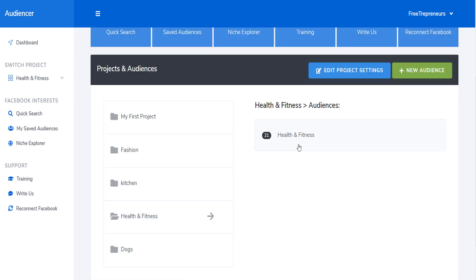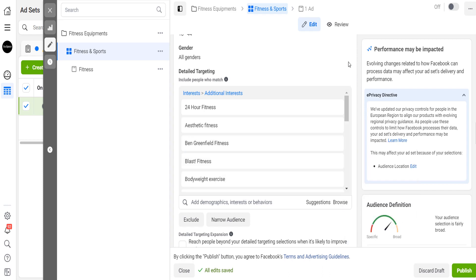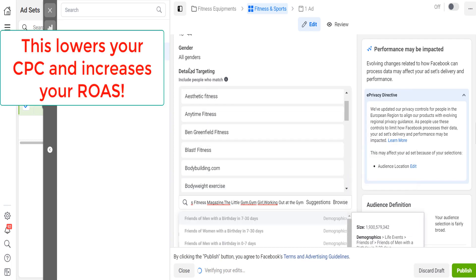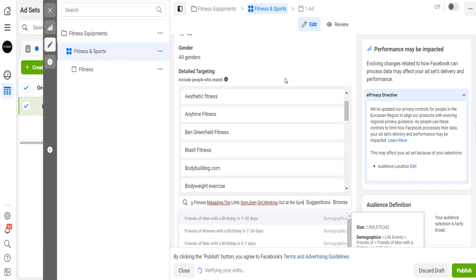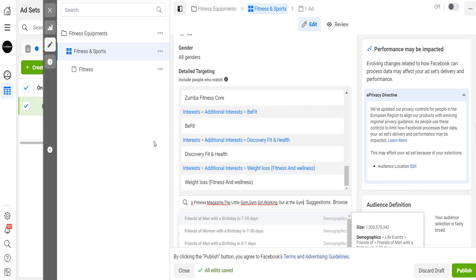What you do after you've found all your interests is that you can copy them and go to your ad set on Facebook when you're creating your ad, and simply paste those hidden interests underneath the demographic interests and behaviors right here. They're directly added to your detailed targeting. This leads to a reduction of your cost per click or an increase in your ROI because you're targeting only people that have expressed interest in your niche using those hidden interests Facebook was not showing you.